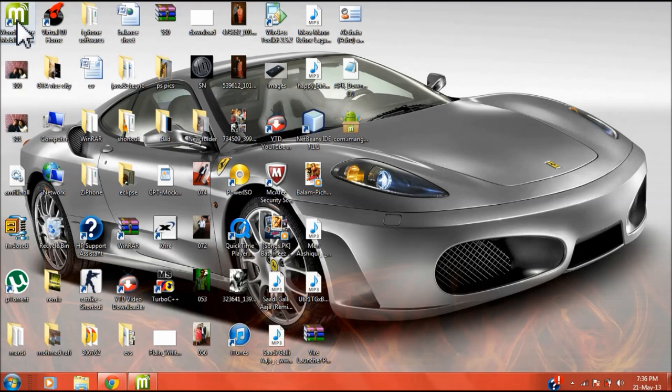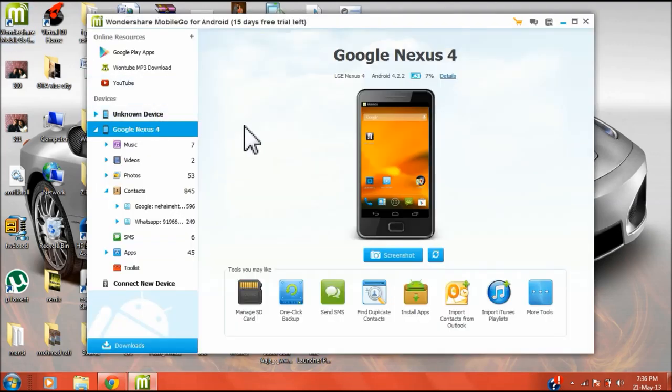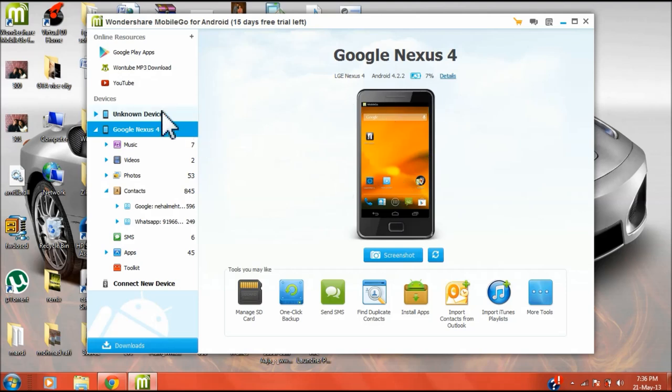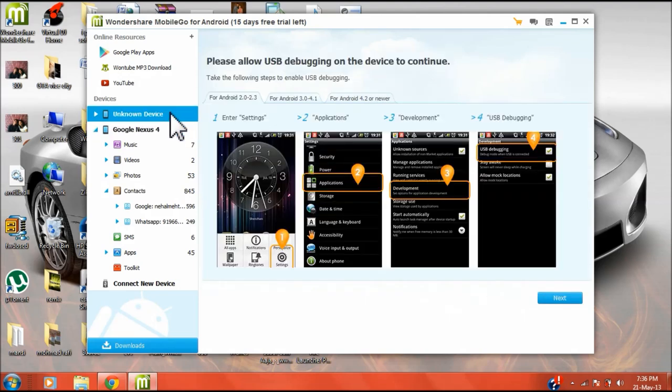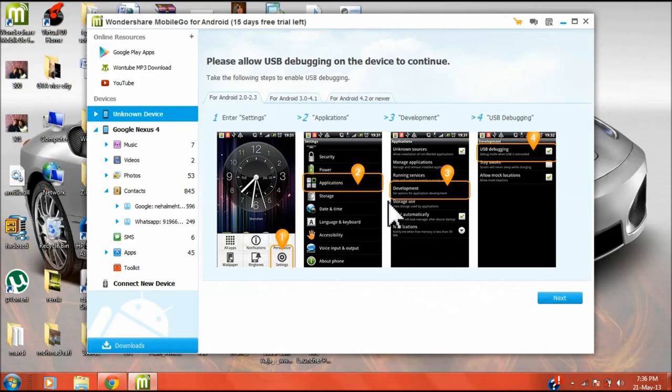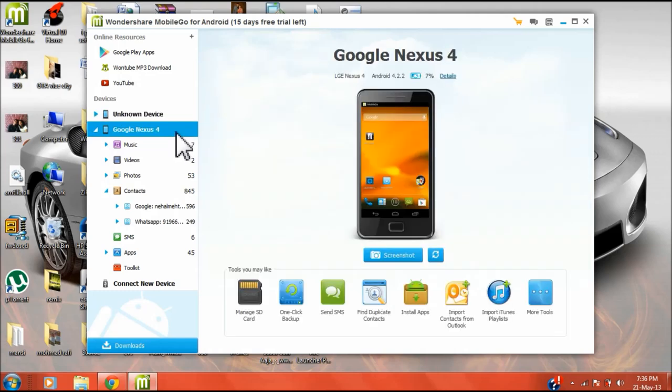After that, you need to connect your device to your PC or MacBook. Accordingly for the versions, they have shown you how to allow your USB debugging. So after that, you just need to download an application from the Play Store.